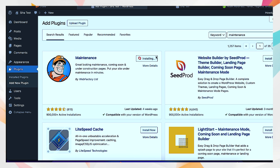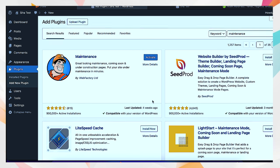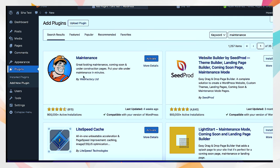We'll go to plugins and look for a plugin called Maintenance — that's the one I usually use. There's another plugin called LiteSpeed Cache. Our website is running on a LiteSpeed server so we are going to install LiteSpeed Cache as well. This is how you install plugins.